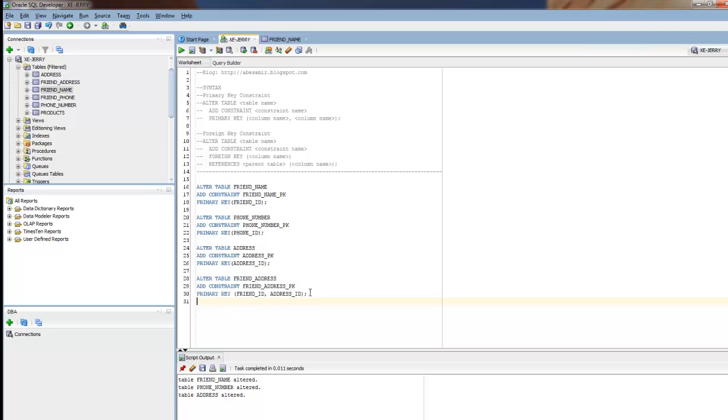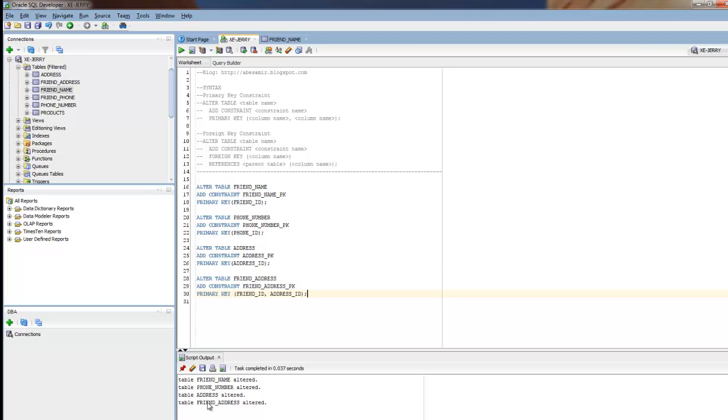This is also a primary key. In this one, I've added two columns. Same idea. It's applying a primary key to the friend_ID column and to the address_ID column in the friend_address table. We'll run that. Friend_address altered.